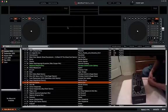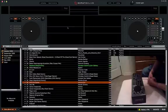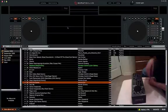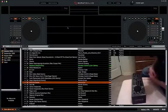Alright guys, what's up? In this video I'm going to be showing you how to map an endless rotary encoder on your MIDI controller to some of the various things in Scratch Live.